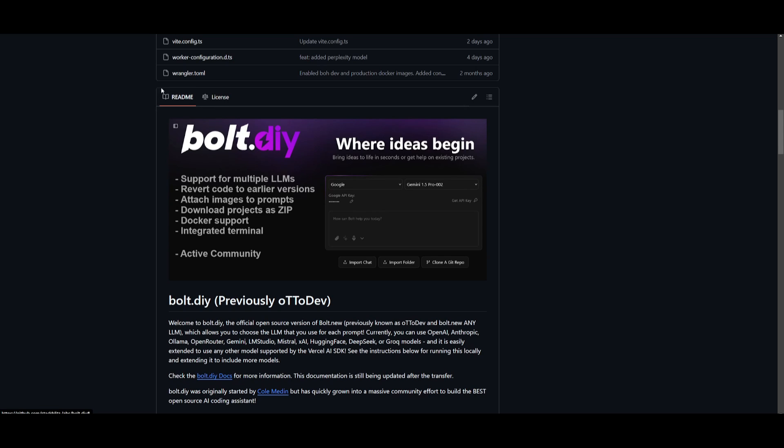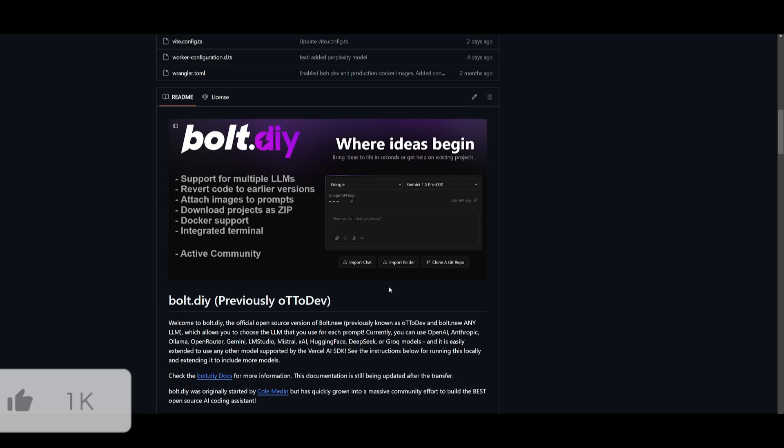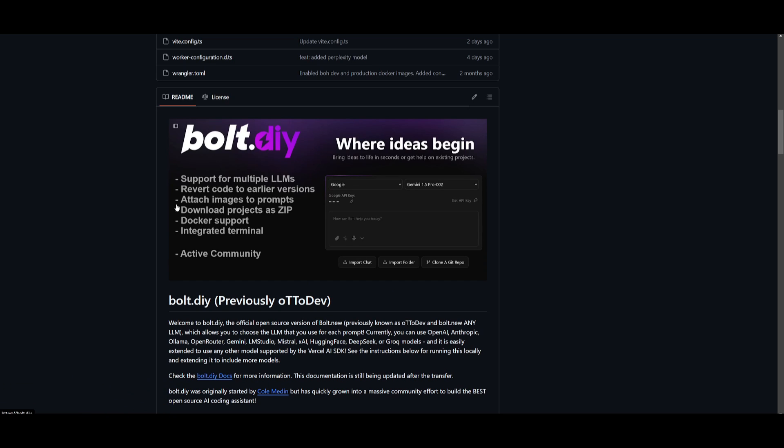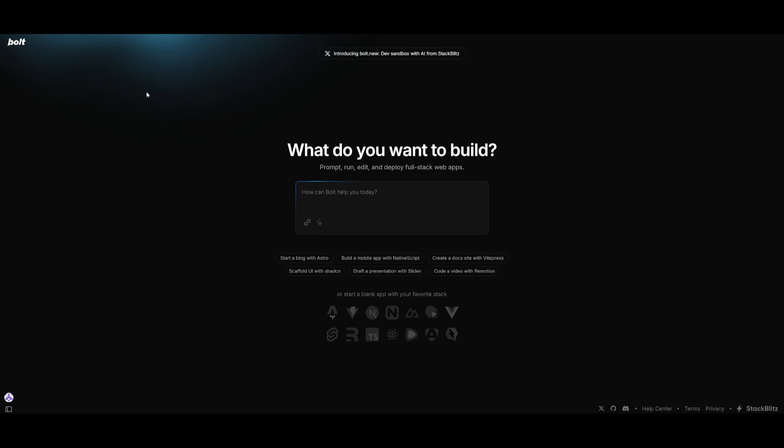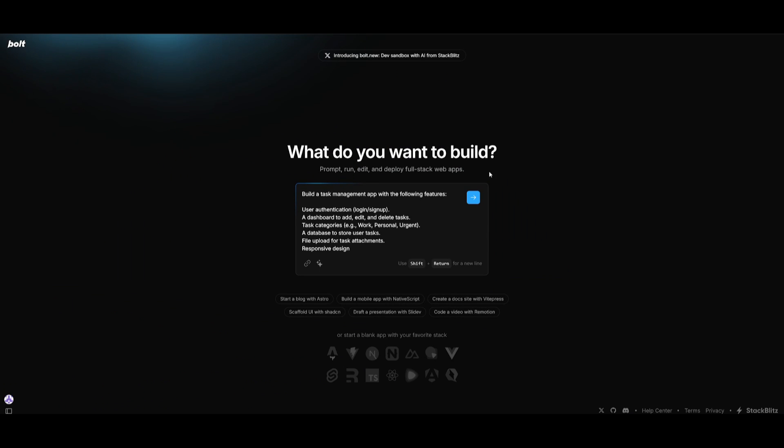It has actually gotten a full-on partnership with StackBlitz itself, and it has a correlation with the original company. But now, essentially, this project is going to work on its own side task alongside with the original Bolt.new project. So let's test this out and build our full-stack application.